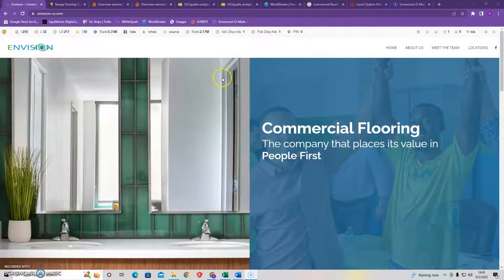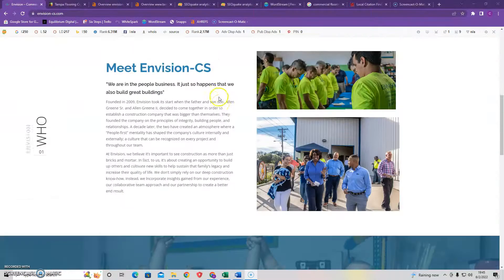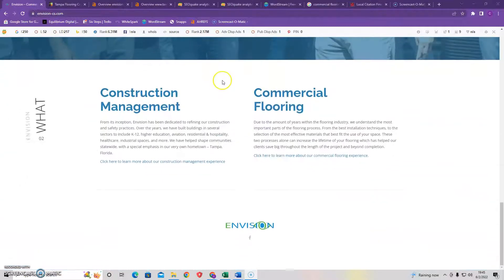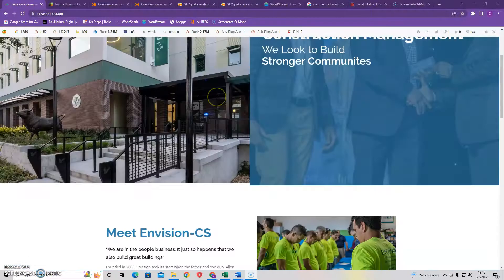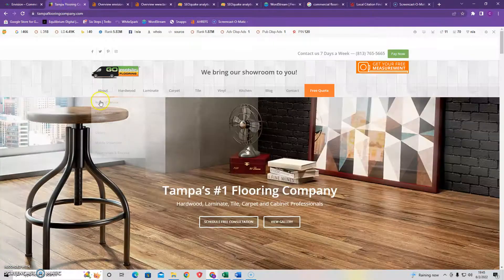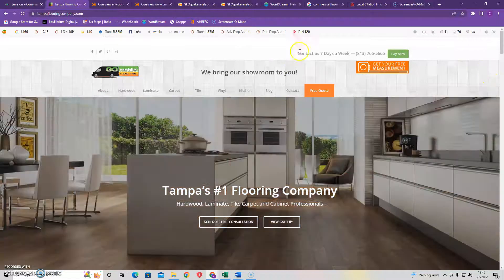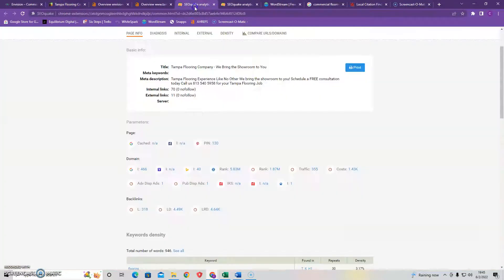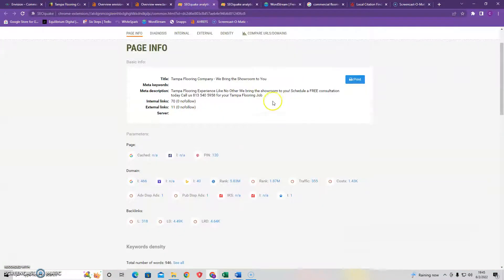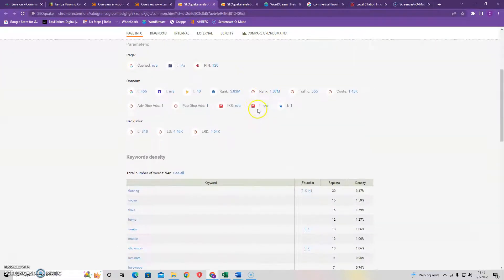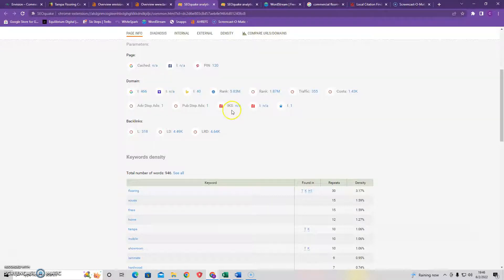So the first thing I want to do is look right here where we have your website up here for InVision and then one of your top competitors in Tampa Flooring Company. So what I did is I took both and we'll start with your competitors. The first thing and the most important thing is content. So you need to have at least 1,500 words on your homepage to be optimized with Google and progress through the rankings.